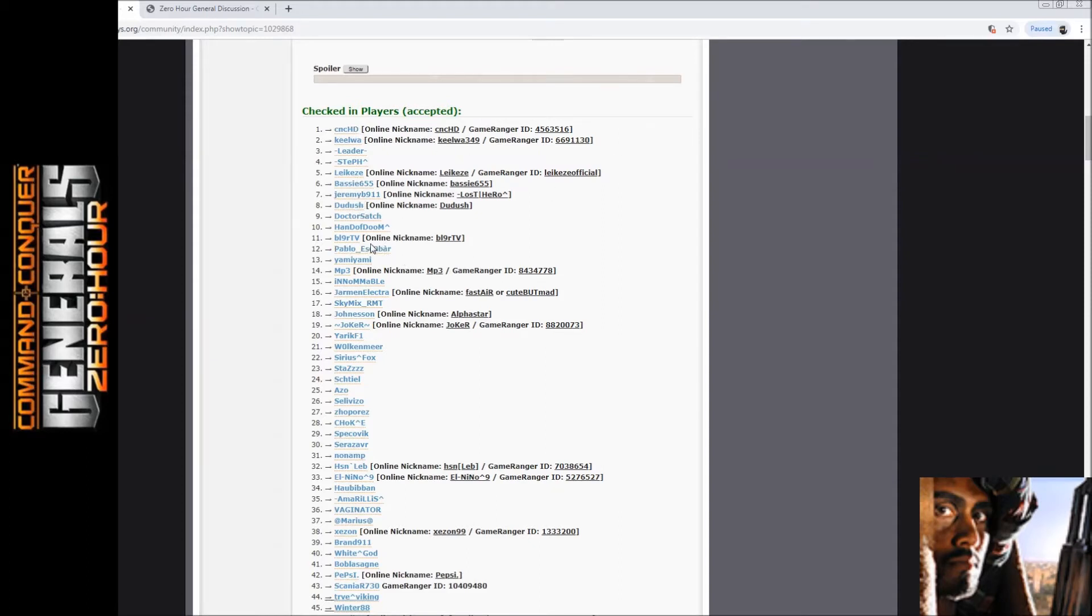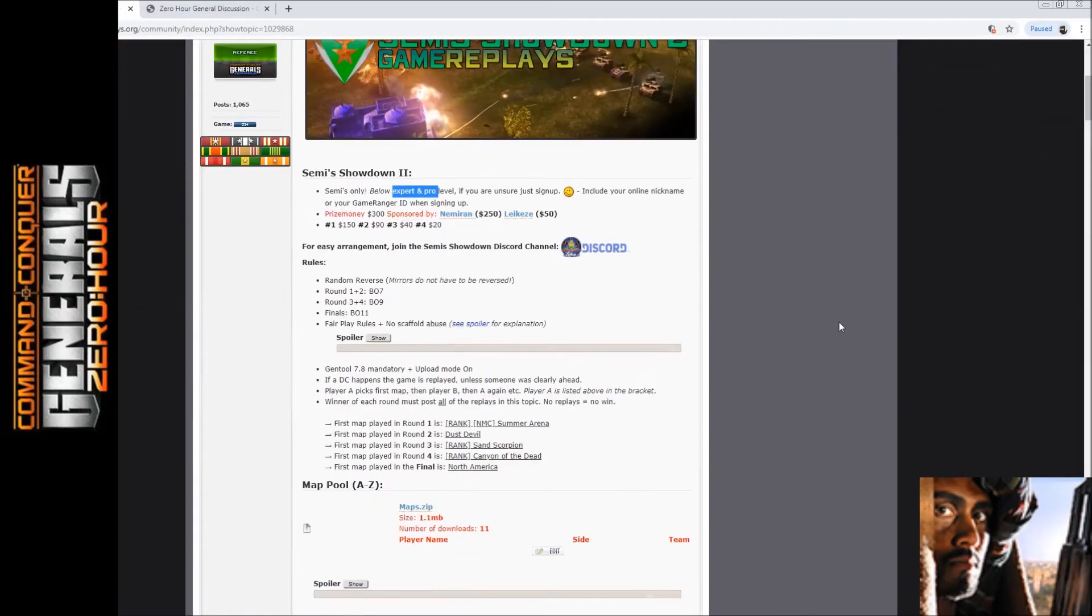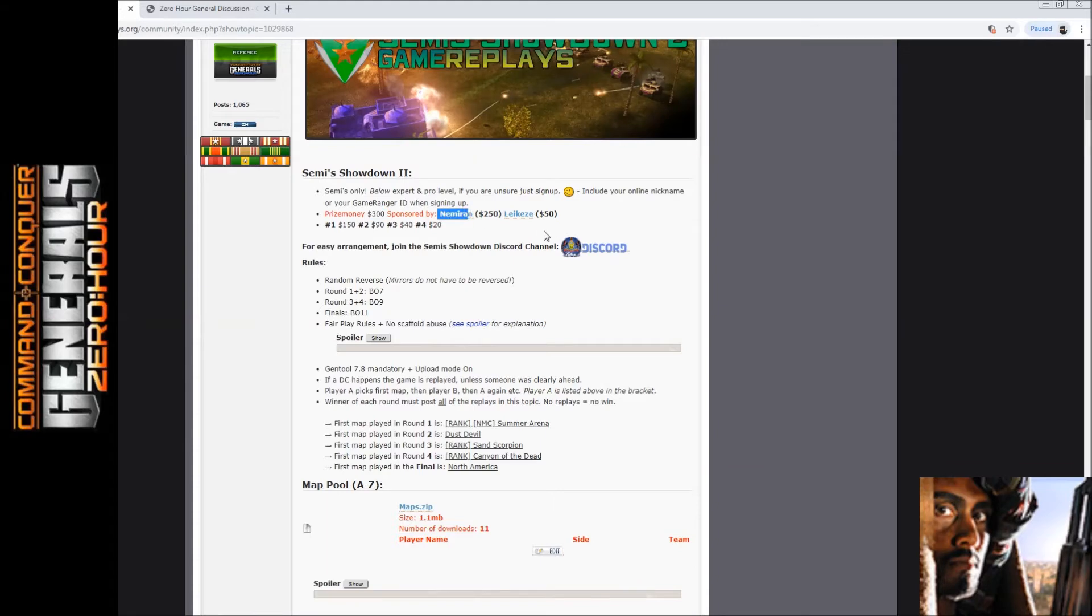We also have, for example, Belyar over here, the Russian guy with his channel. So anyway, you guys are welcome. There's a lot of money at stake - $300 sponsored by Nemiran, and also $50, $90, $40, and $20.